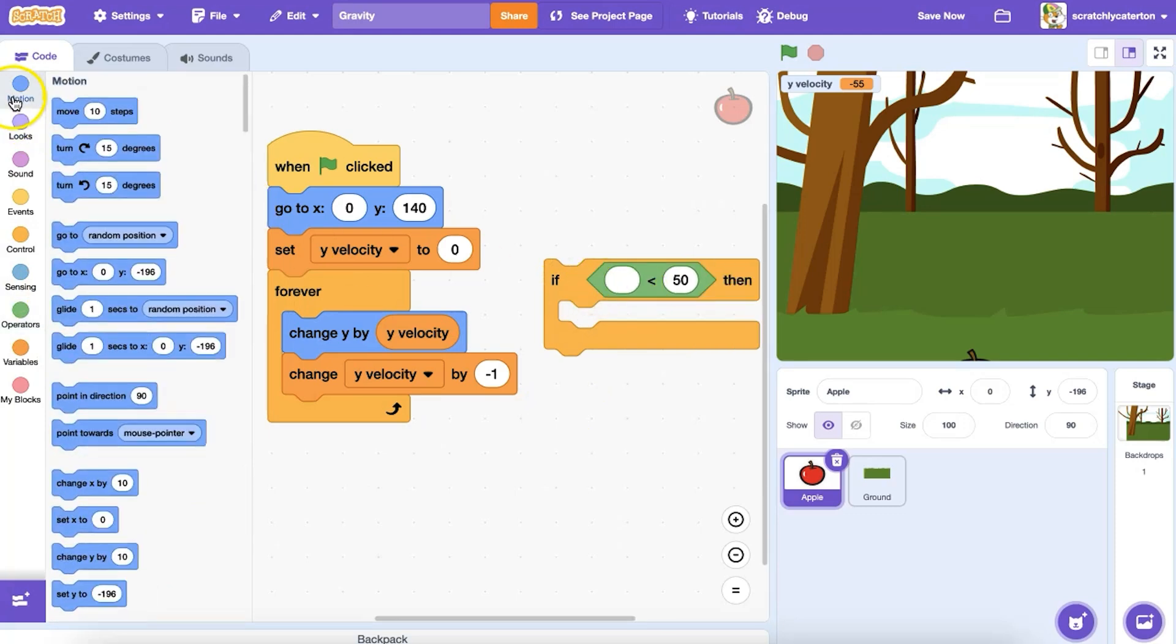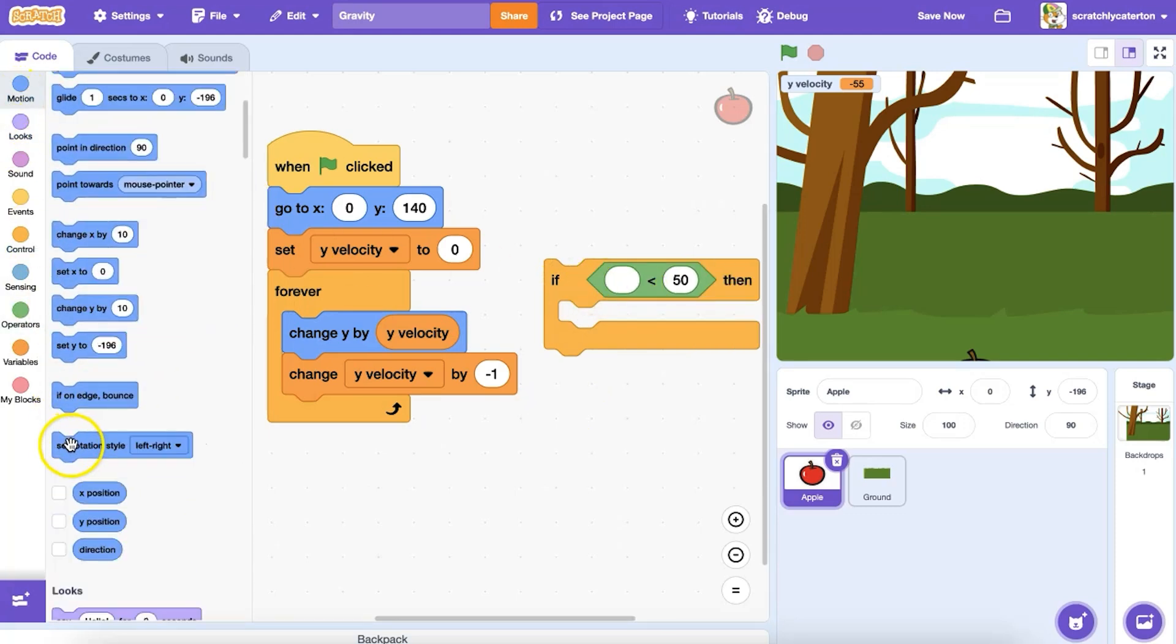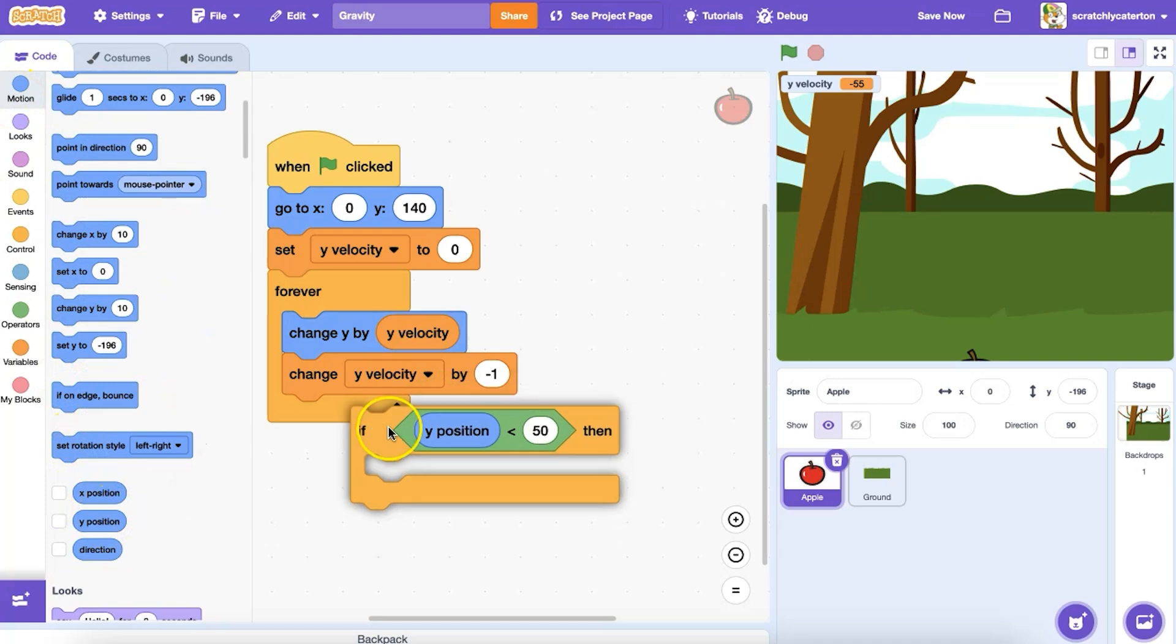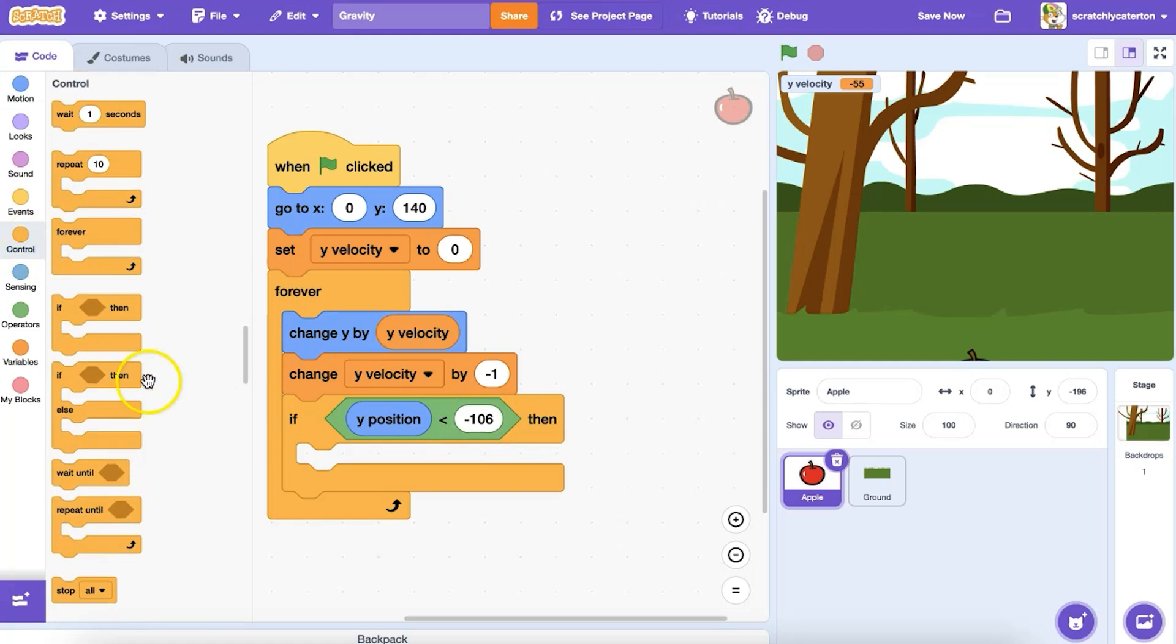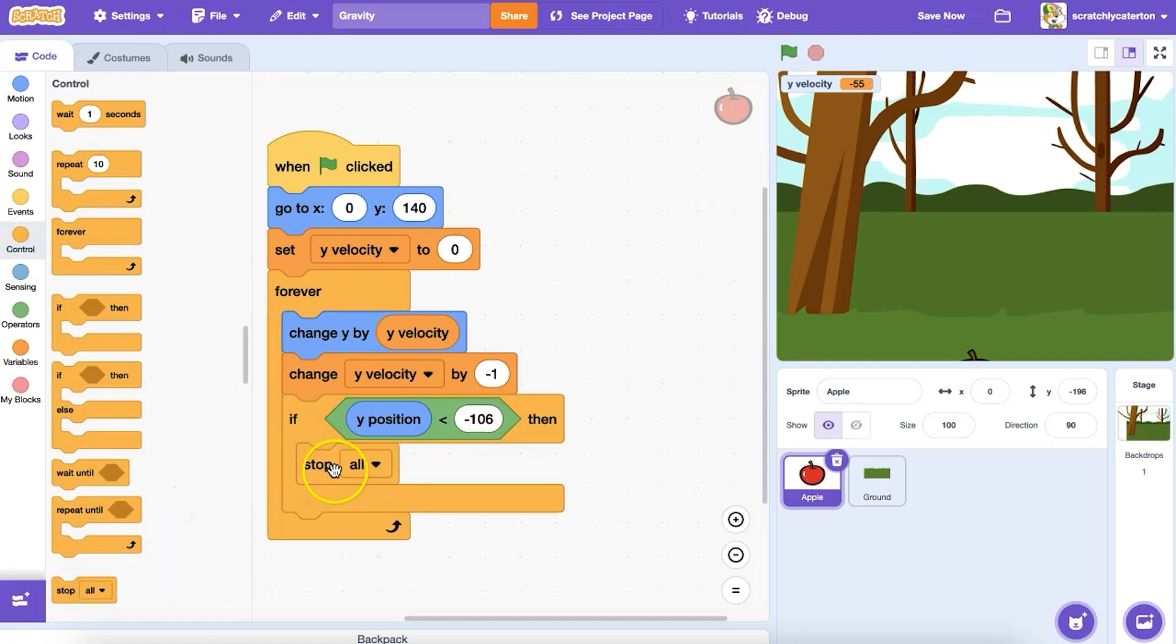I'm going to grab a conditional if-then statement block under the control category. There are a number of options I can use as my condition. For instance, I could say if the y position is less than, say, negative 106, then this script should stop.